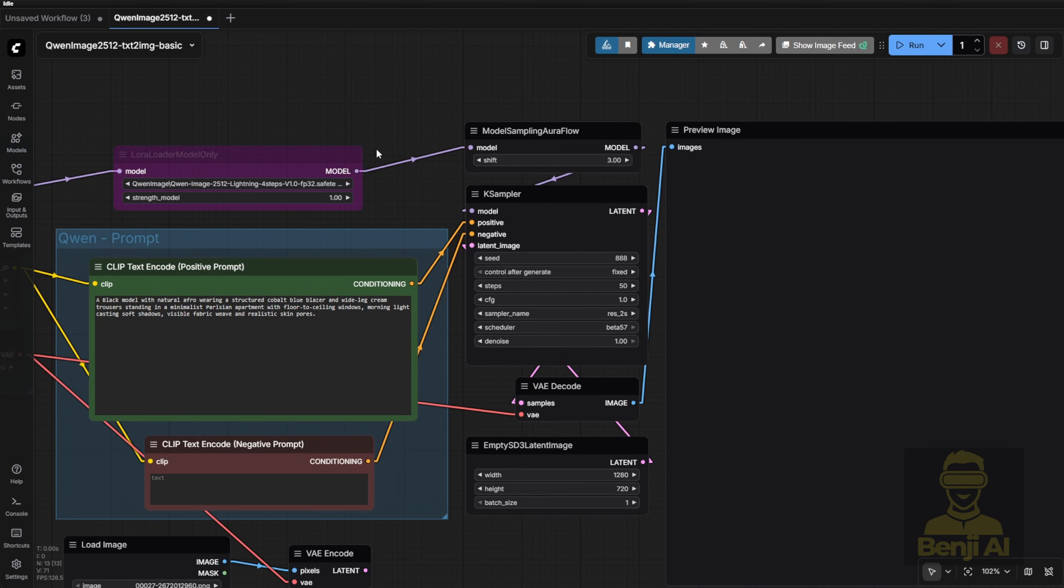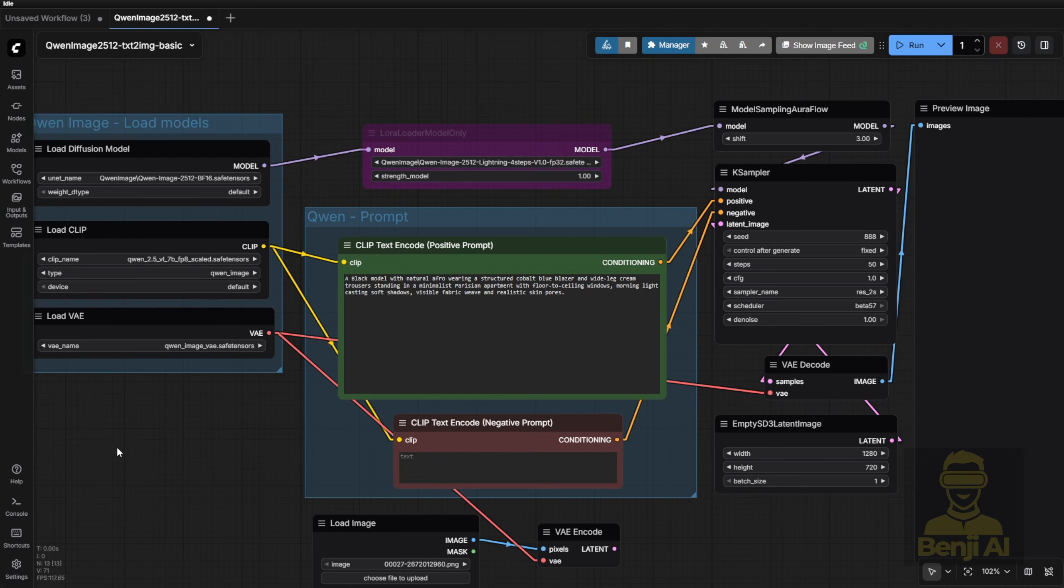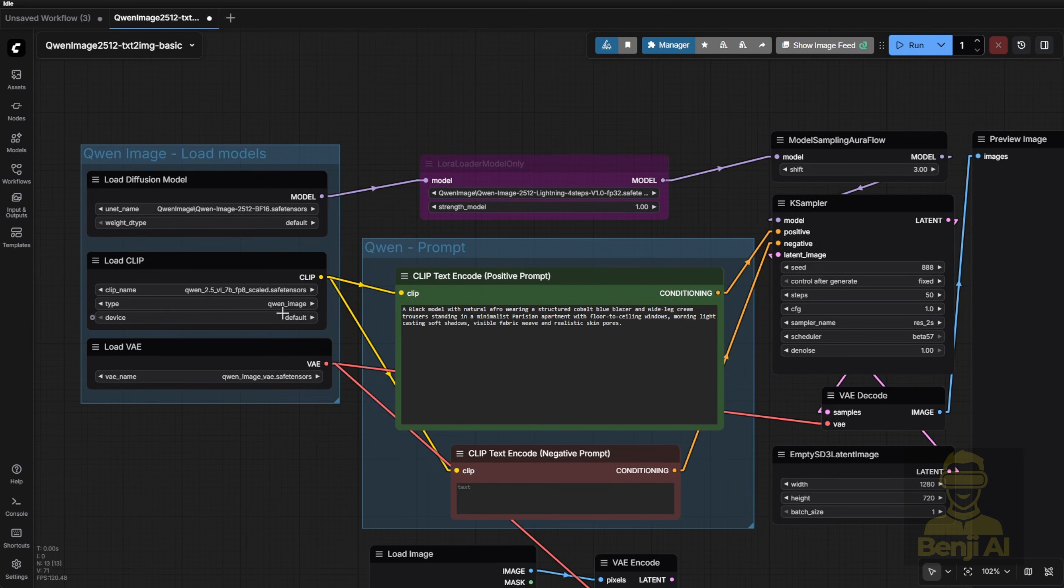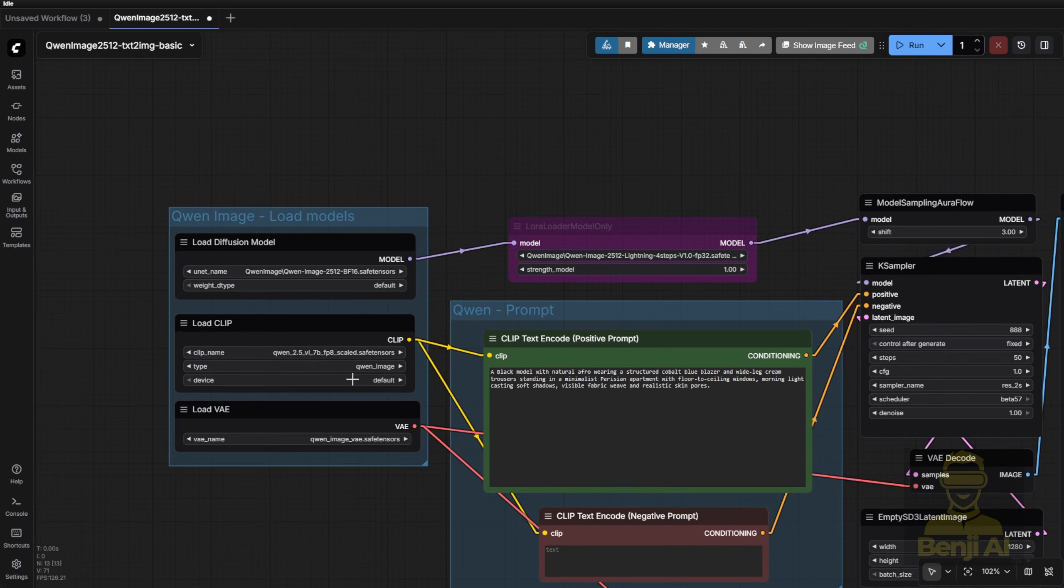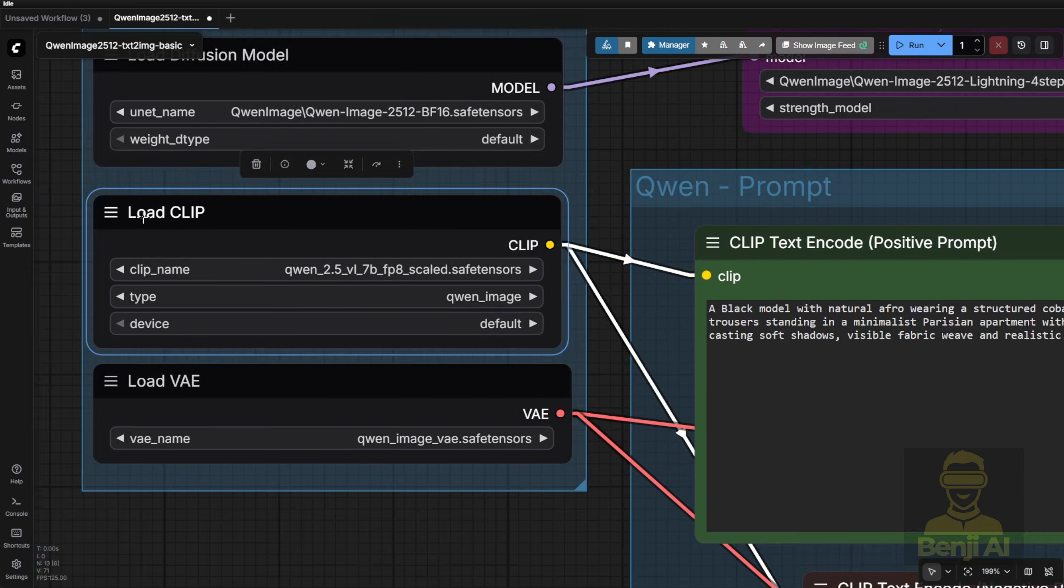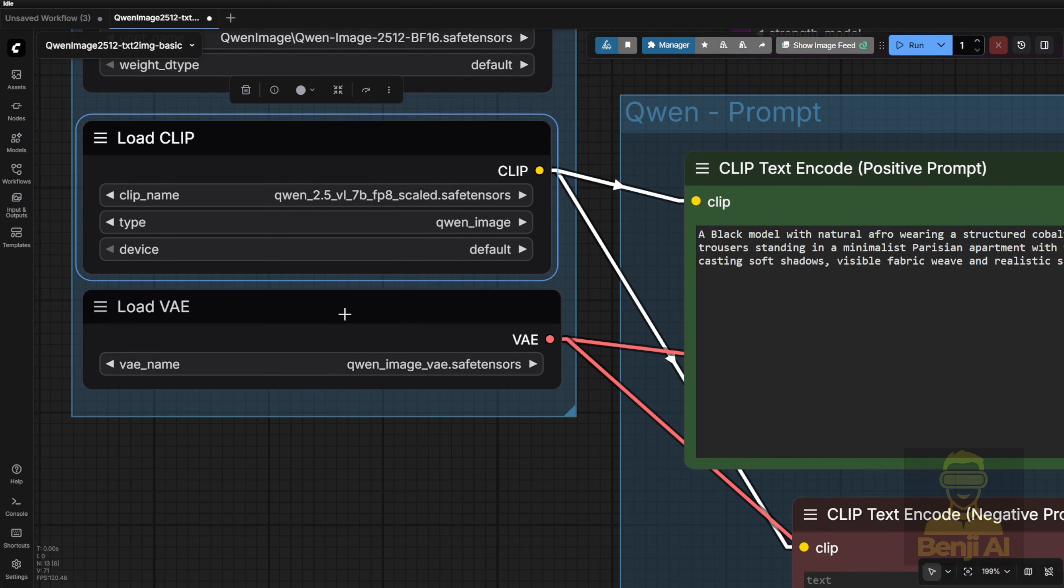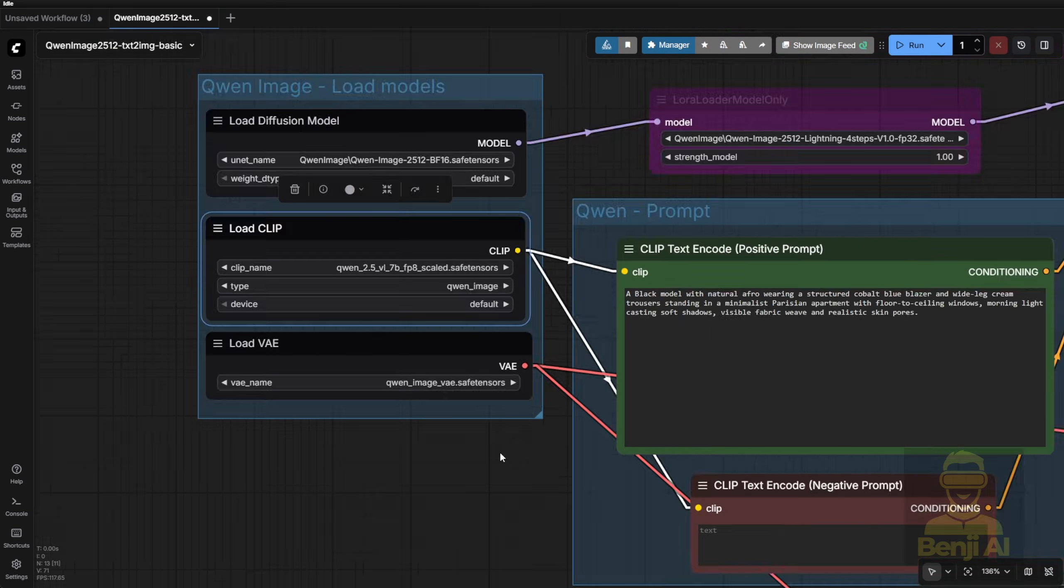The workflow itself is pretty simple. You just need to manage three things. Select the correct diffusion model file. Load the right text encoder. In this case, Quen 2.5 VL. That's the load clip node. Load the VAE model that matches Quen Image. Exactly the files we talked about earlier.